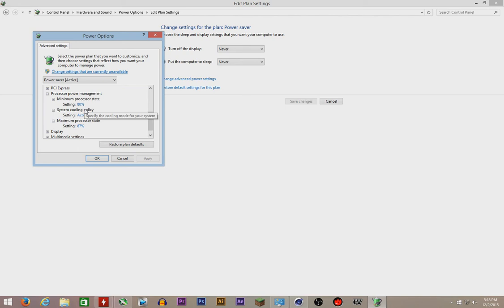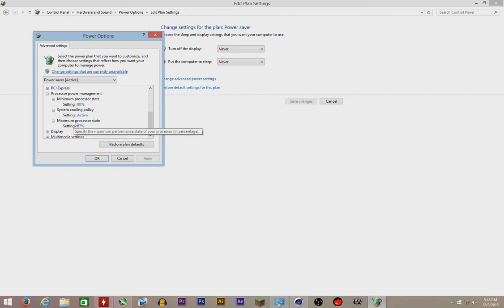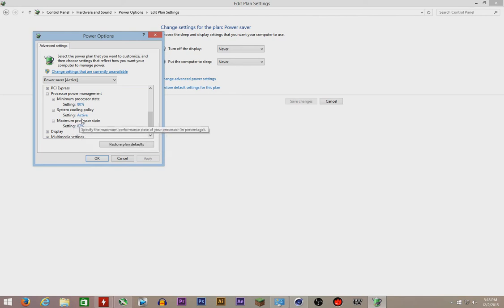For now I have a 4.2 gigahertz processor. I had set it to 87%, which would make that about 3.416 gigahertz if my math is right. Yes, 3.416 gigahertz.